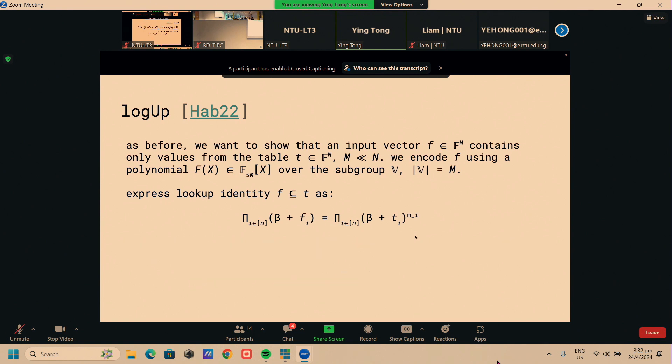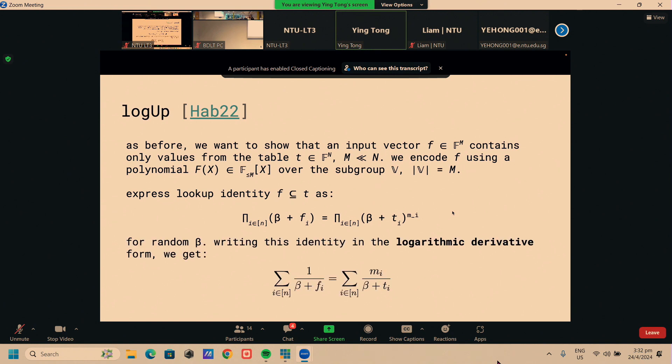The problem here is that naively, this M could be large, and this could be a high degree polynomial, which is even more expensive for the prover than computing those extra permutations. To get around this, LogUp converts this identity into its logarithmic derivative form. Intuitively, it's like going from a product to a sum. So this M here is no longer a problem. It's just the numerator in the sum end over here.